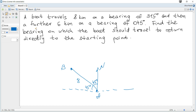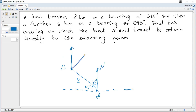Then we travel a further 6 kilometers on a bearing of 45 degrees. Since B is now the starting point, we draw north at B, and measure 45 degrees in the clockwise direction. There must be a 45 degree angle, so the direction looks like this. Let this destination be C.